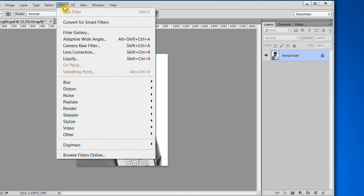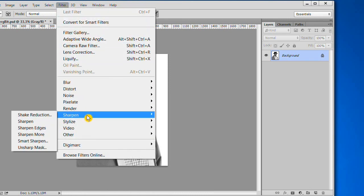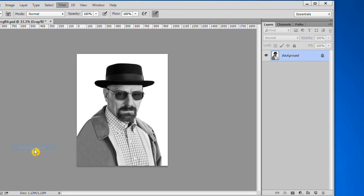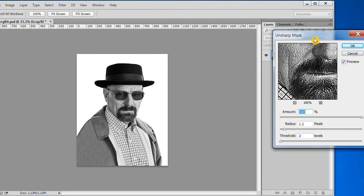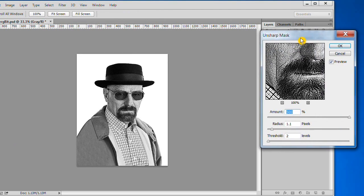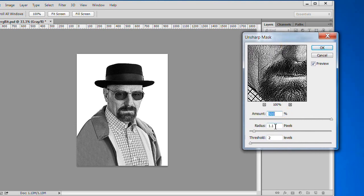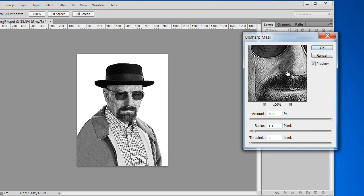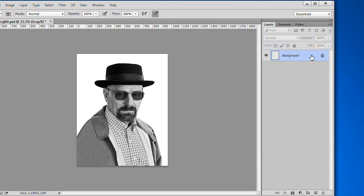Next, choose Filter, Sharpen, Unsharp Mask. I set the amount to 500%, the radius to 1.1, and the threshold to 2 levels. This will vary depending on the size of your picture. You want it to look somewhat gritty.